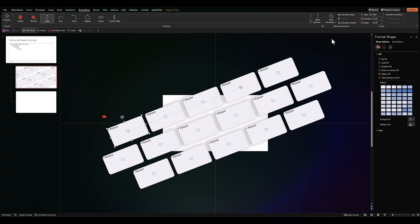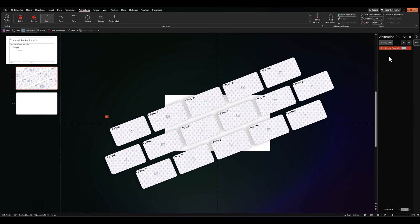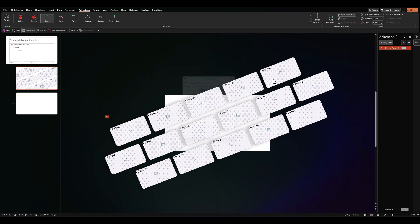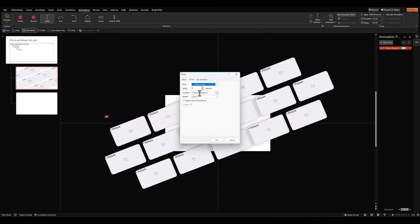Then, let's go into our animation pane. Set it to start with previous. Effect options, remove the smooth start and end. In timing, let's give it 15 seconds and let's have it play until end of slide.